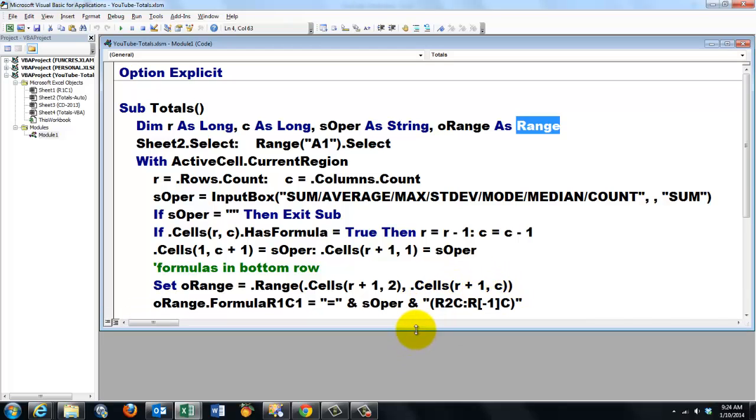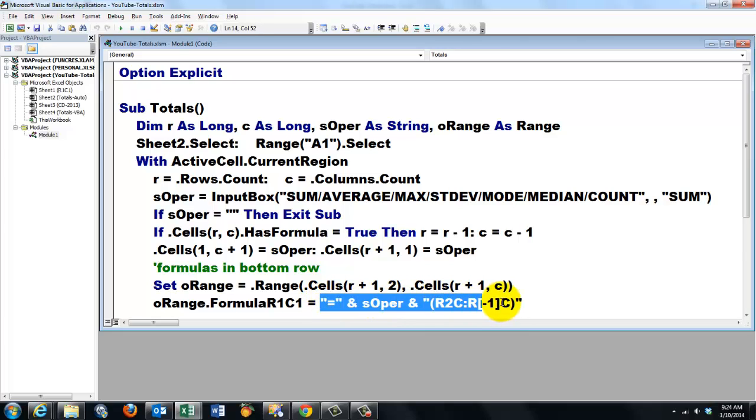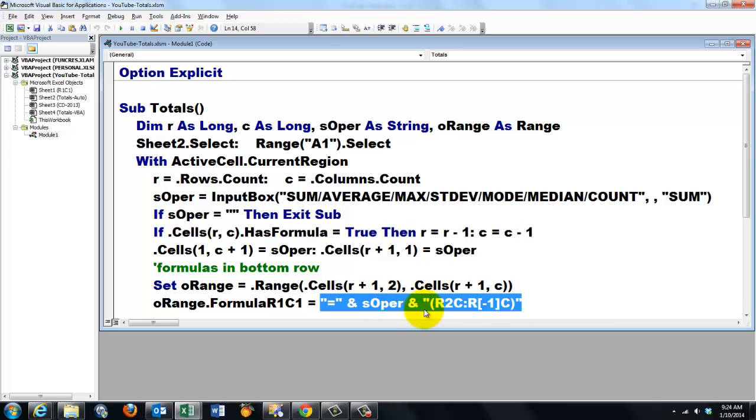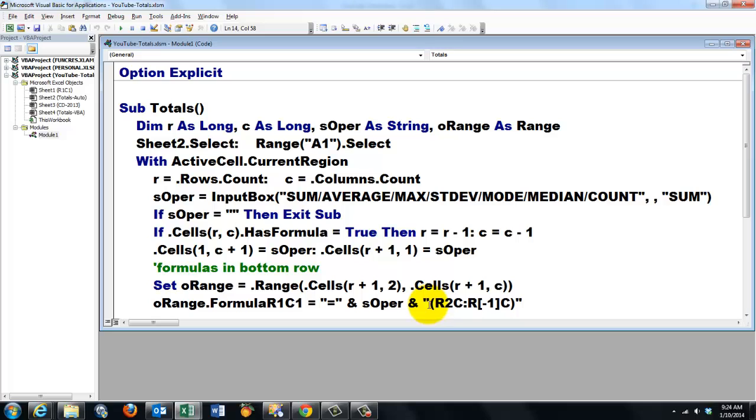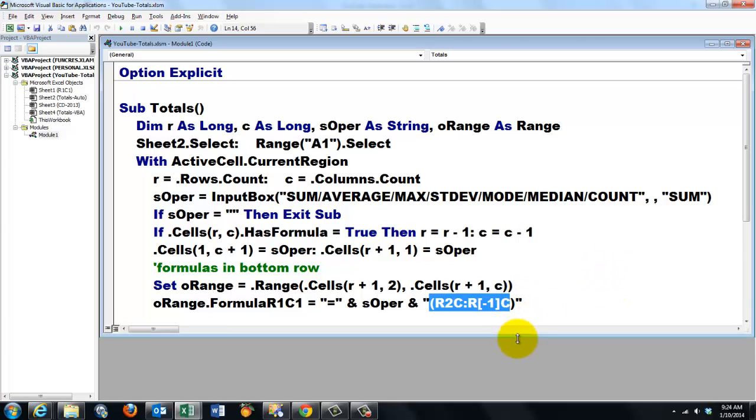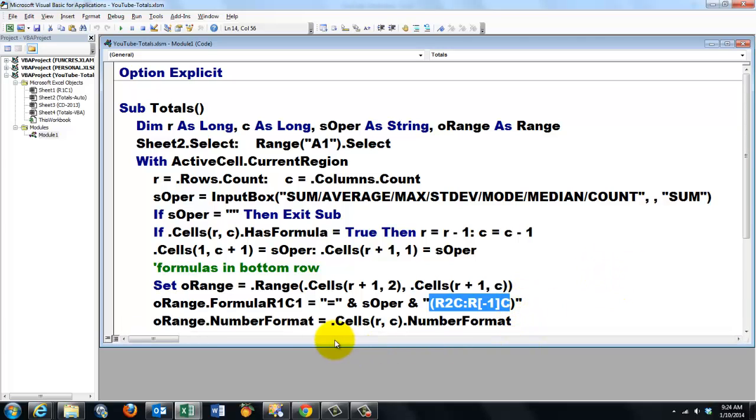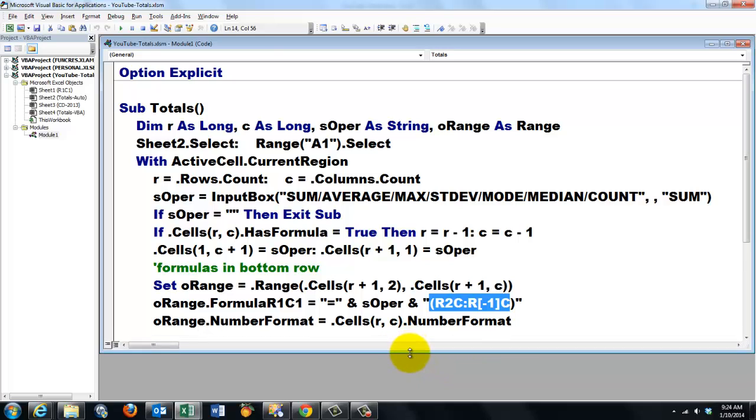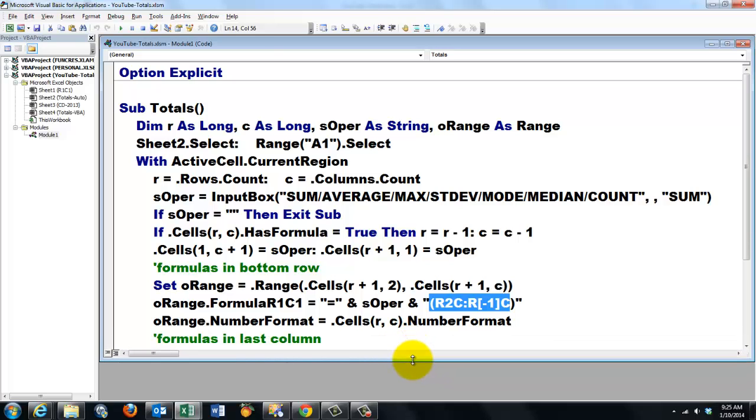And we put in that range the property FormulaR1C1. That property is set to, and then we type a literal string inside double quotes. And the string starts with an equal sign, so we have two equal signs here. It starts with an equal sign, and then I hook onto it the operation, which is the sum function, or the average function. And I hook onto that the last string, that is in row two, the same column, up to row minus one, same column. And we set the number format to the number format in the last row and the last column.